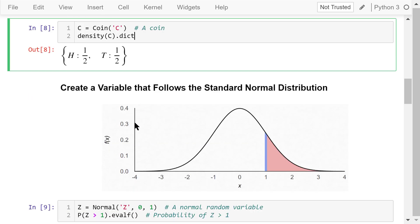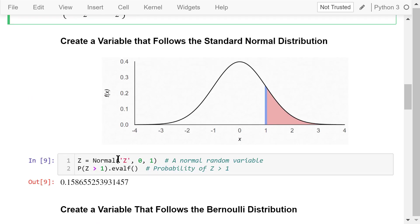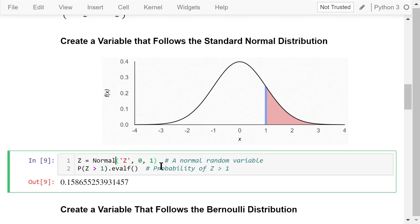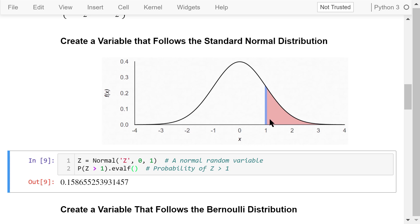Next we create a random variable z that follows the standard normal distribution. The class name we use is normal. The random variable name is the string z. The mean is 0 and the standard deviation is 1. The probability that z is greater than 1 is about 15.8%. It's represented by the shaded area in the image.